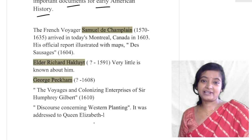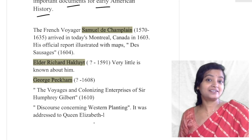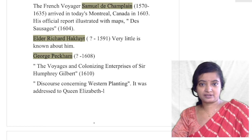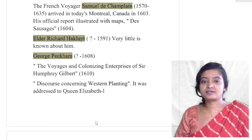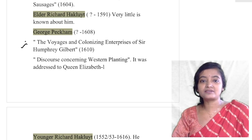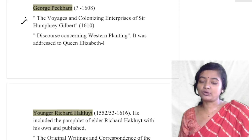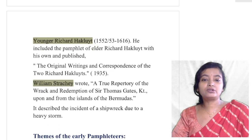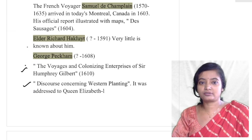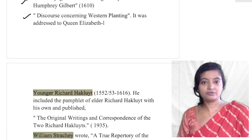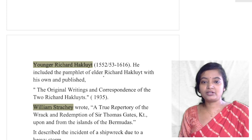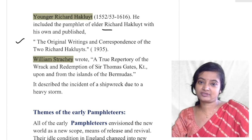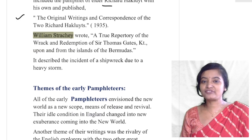These early explorers ventured into different parts of the new land and wrote about their experiences, their voyages, and the natives. Their writings became important documents for later writers. Elder Richard Hakluyt — little is known about him — and younger Richard Hakluyt, along with George Peckham, documented the voyages and colonizing enterprises of Sir Humphrey Gilbert, addressed to Queen Elizabeth. The younger Richard Hakluyt included the elder's pamphlet with his own and published both under the title The Original Writings and Correspondence of the Two Richard Hakluyts.